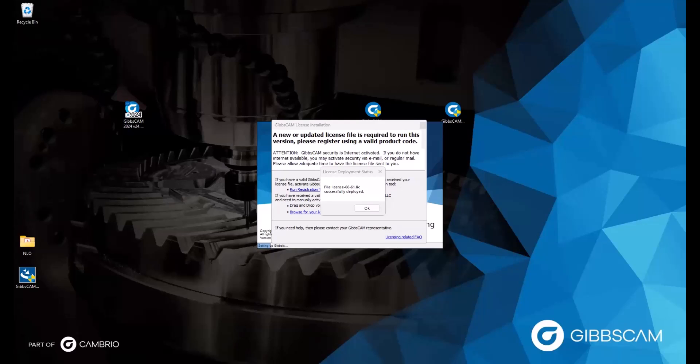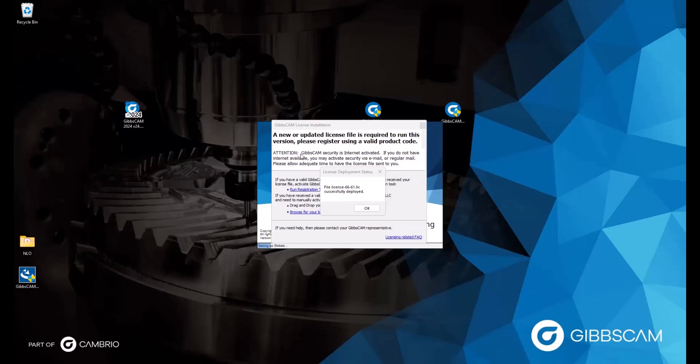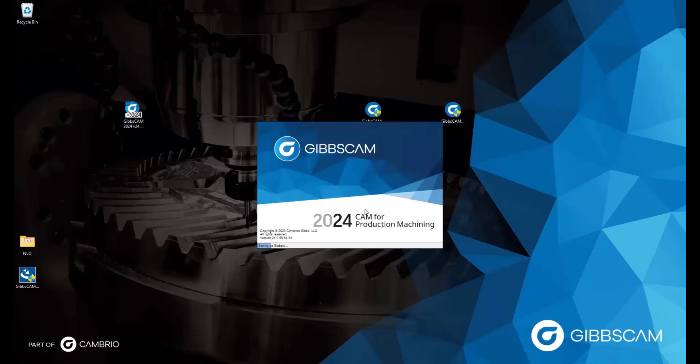If that does happen to you, you will need to do the registration process again, run the tool. But here, I was successful. So I'm going to click OK, and then GibbsCam will open up.